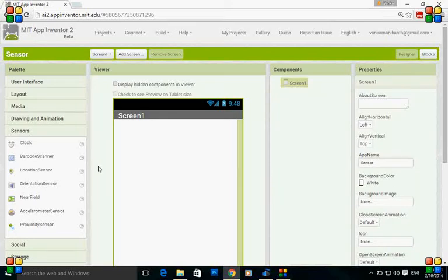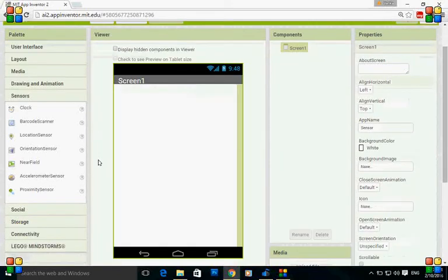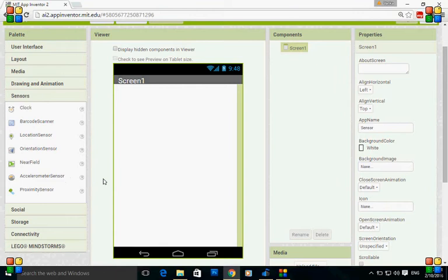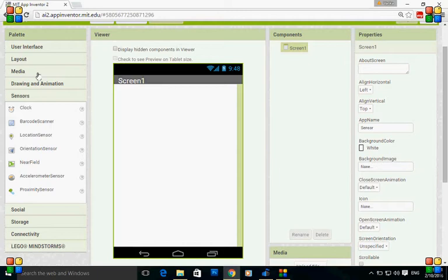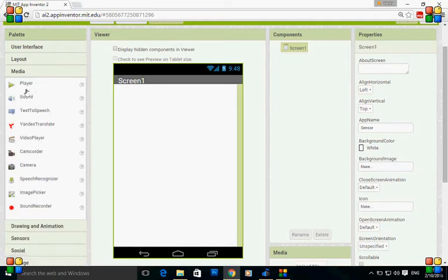This is Manikan. Today I'm going to show you how to use the accelerometer sensor which is used to detect shaking and to measure acceleration in three dimensions. Let's do a small example by using the accelerometer sensor and the media player component.